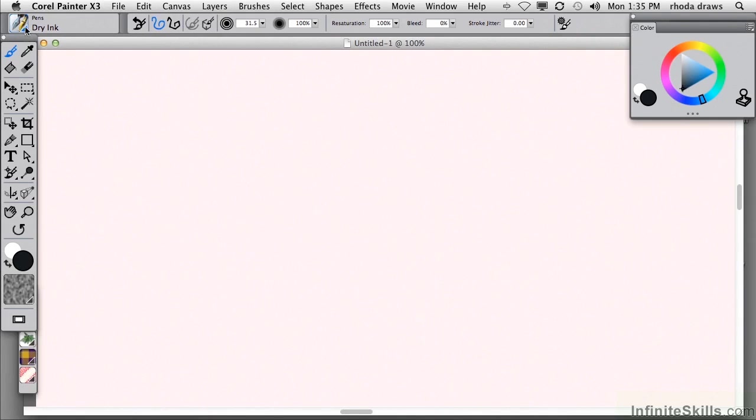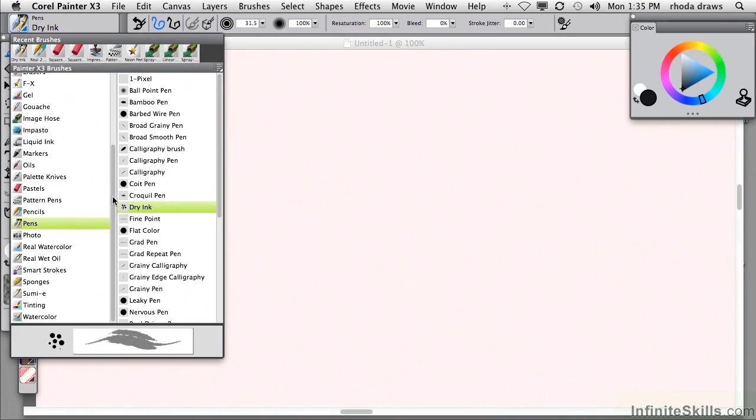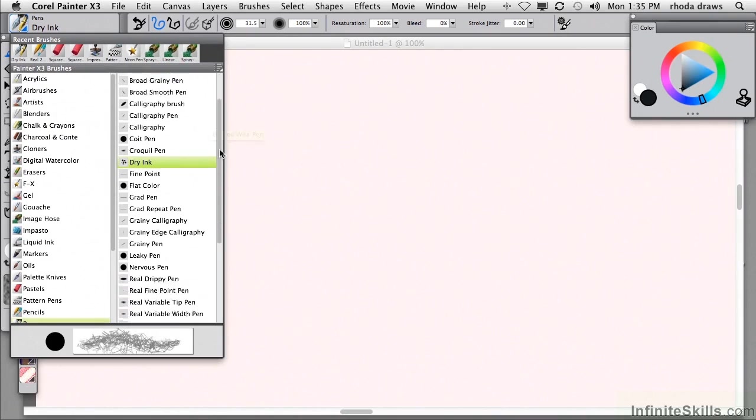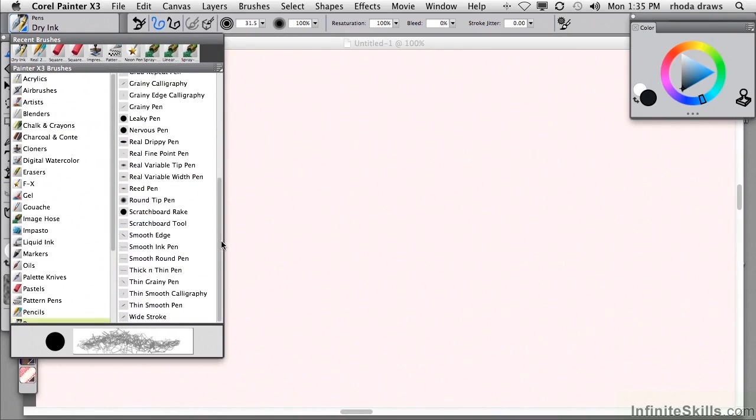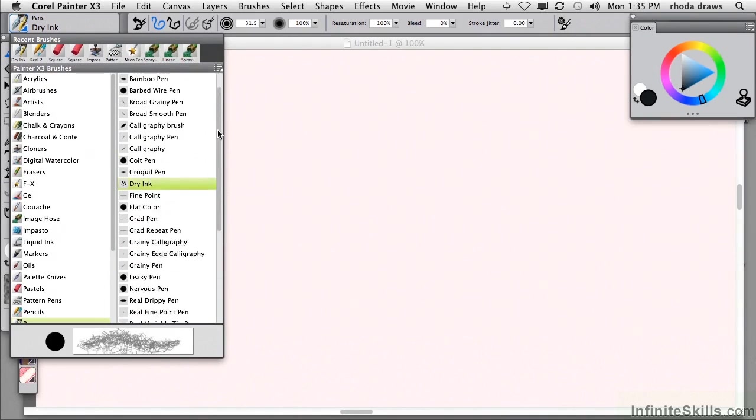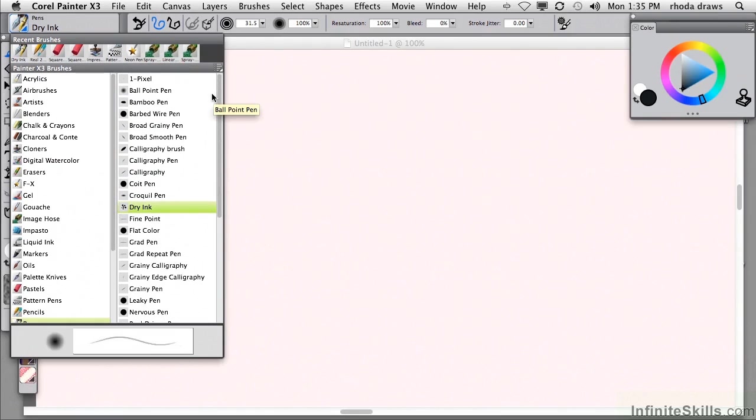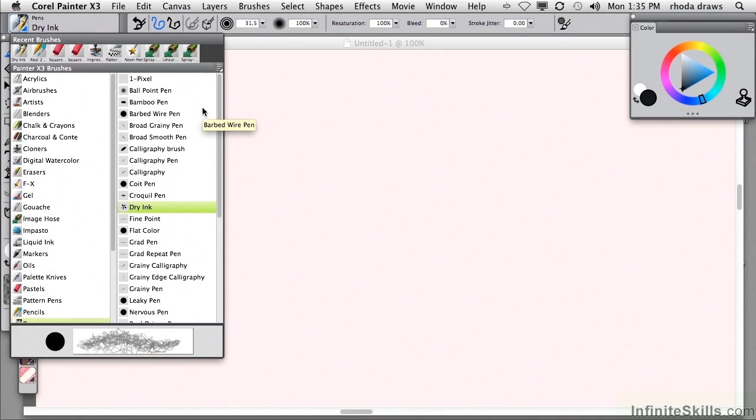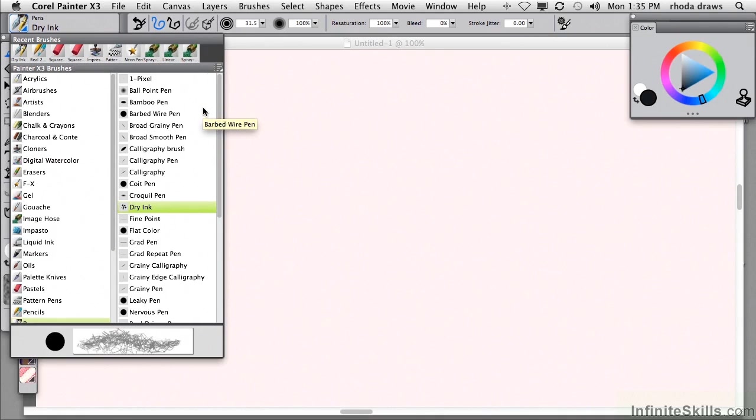So I invite you to practice using some or all of these categories and at least a few of the variants. It will take you a very long time to practice using all of them. There are some 900 specific variants, all told. And we have just begun to scratch the surface. I'll introduce you to more brushes. And as we proceed through these movies, I will show you how you can organize and control your brushes.